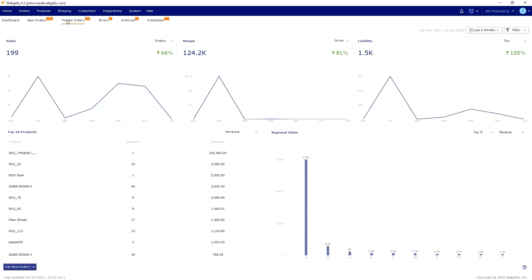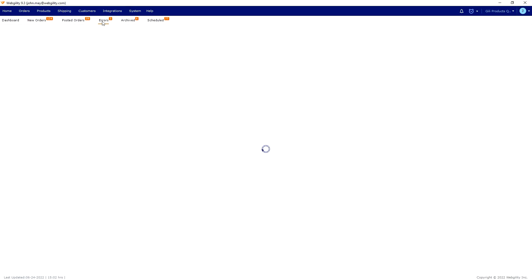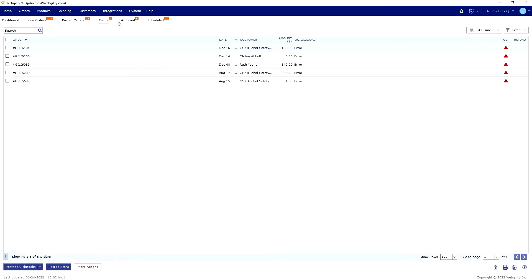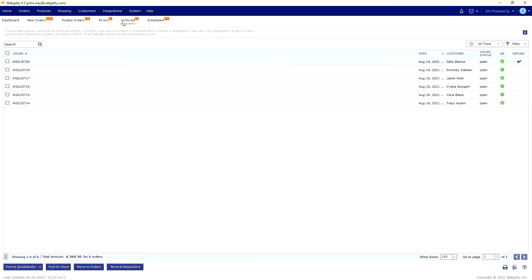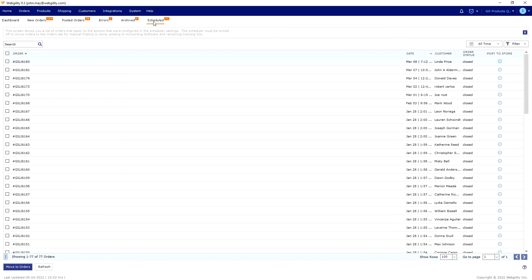You can check your previously posted orders, orders with errors, archived orders, and orders that are scheduled to be posted automatically.